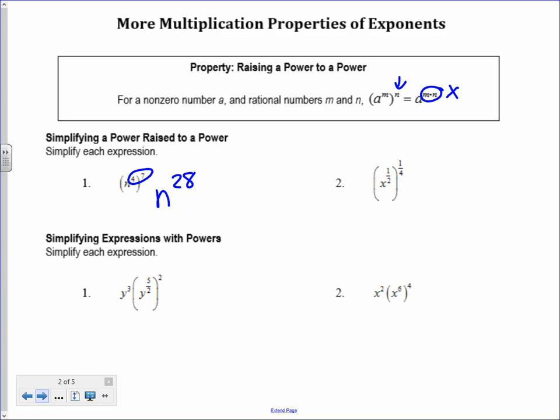Same with number 2 — even though they are fractions, I go ahead and multiply 1 half times 1 fourth, which is 1 eighth. So that's x to the 1 eighth. Don't be scared of the fractions — just do the computation. You can use your calculator.